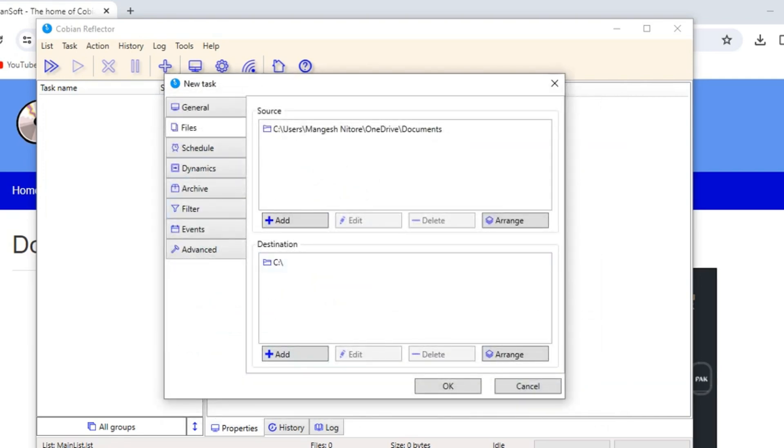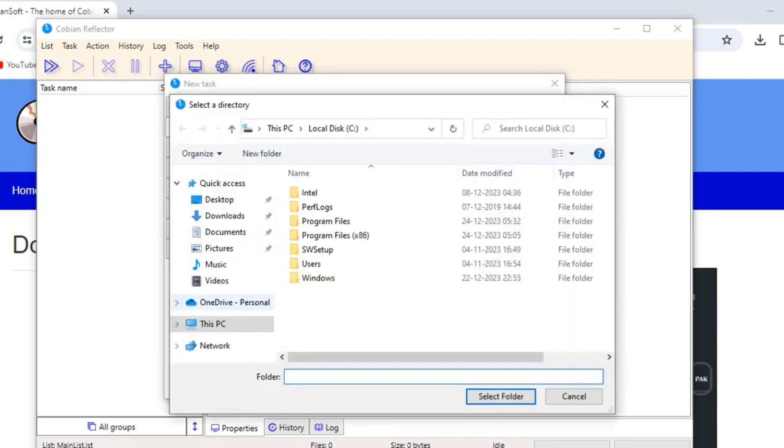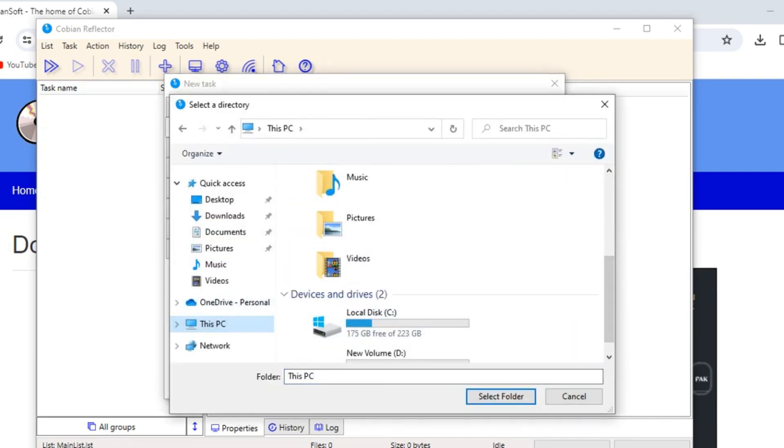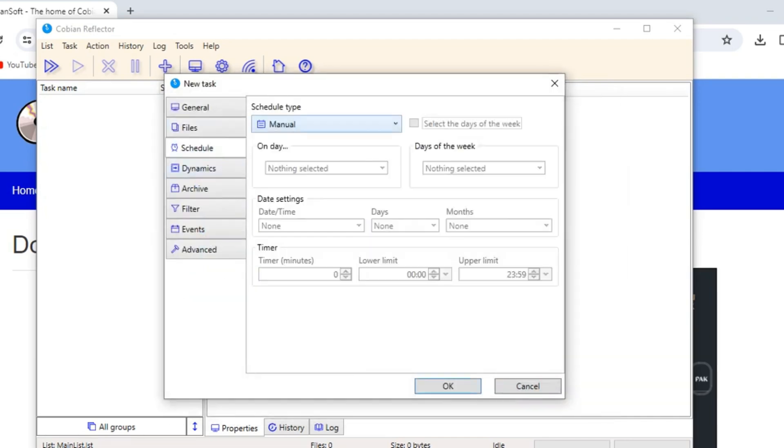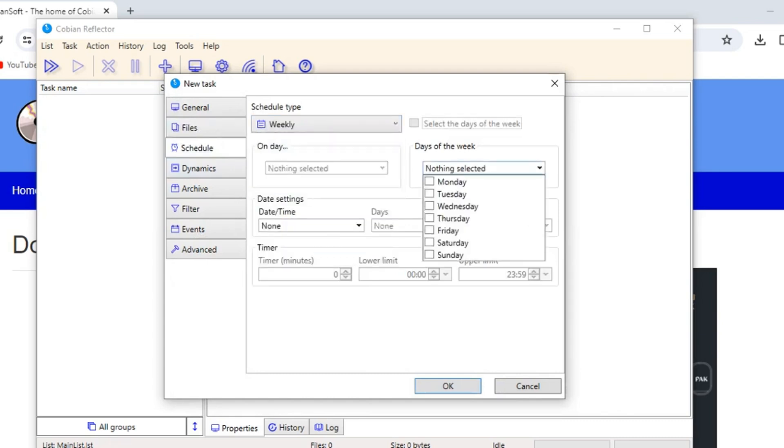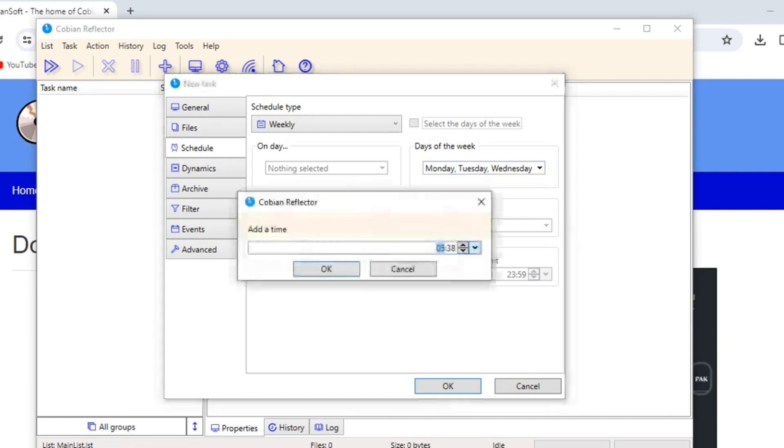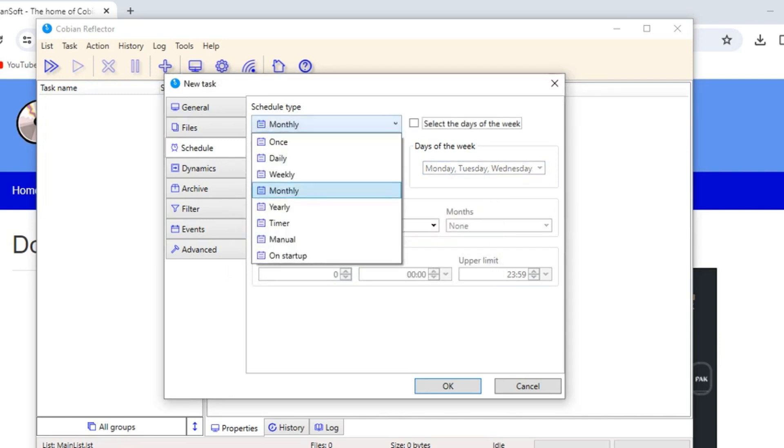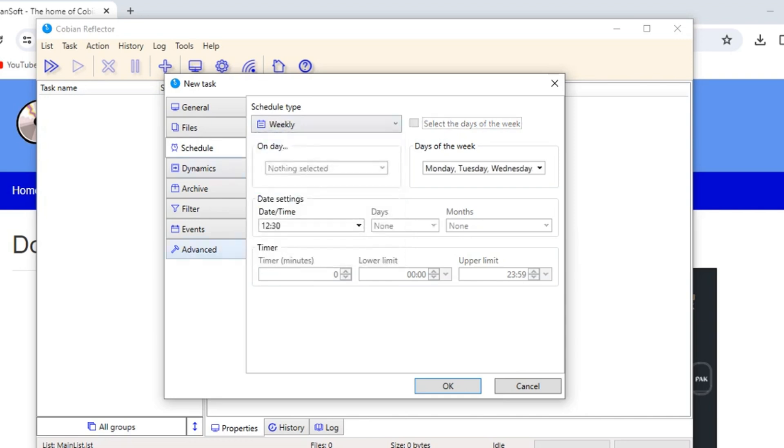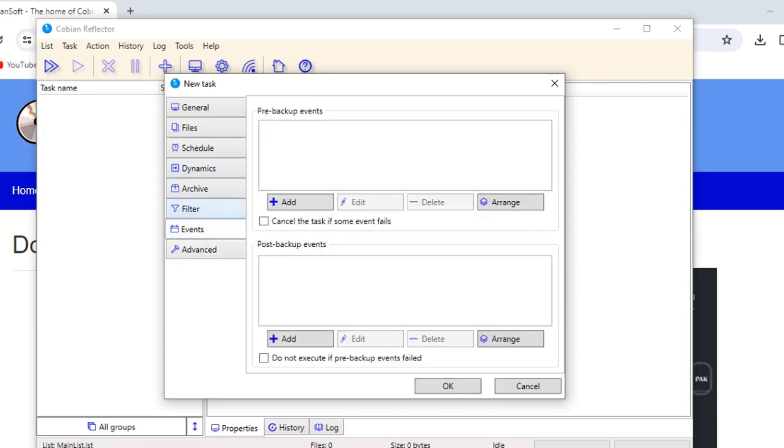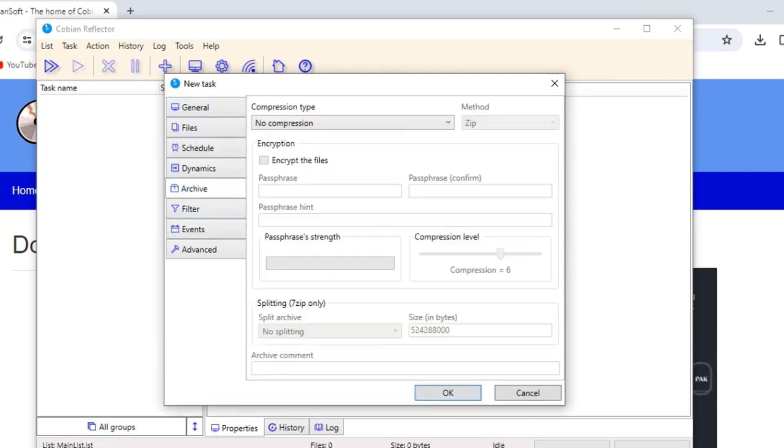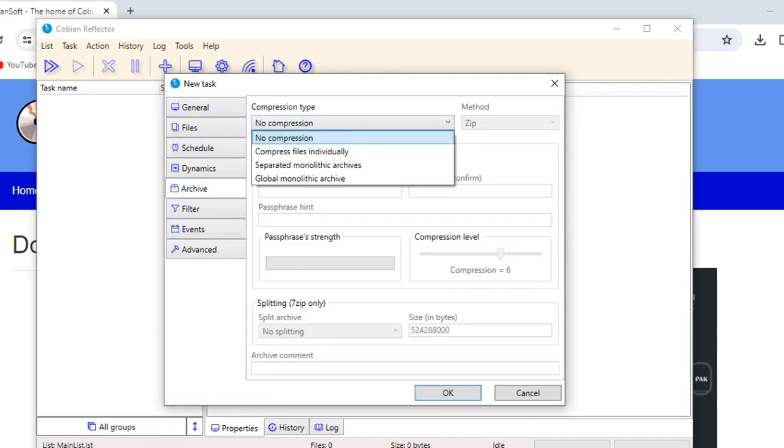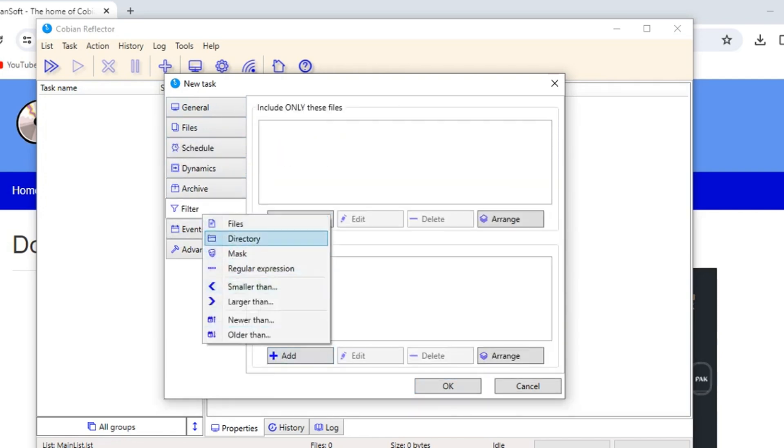Whether you're a tech-savvy user who enjoys tinkering with settings or a beginner seeking a reliable backup solution, Cobian Backup offers something for everyone. Its free version provides a robust toolkit for everyday needs, while the paid versions unlock even more advanced features, transforming it into a comprehensive guardian for professionals and businesses. So if you're looking for a powerful, flexible, and free backup solution that works silently behind the scenes, Cobian Backup is your answer.